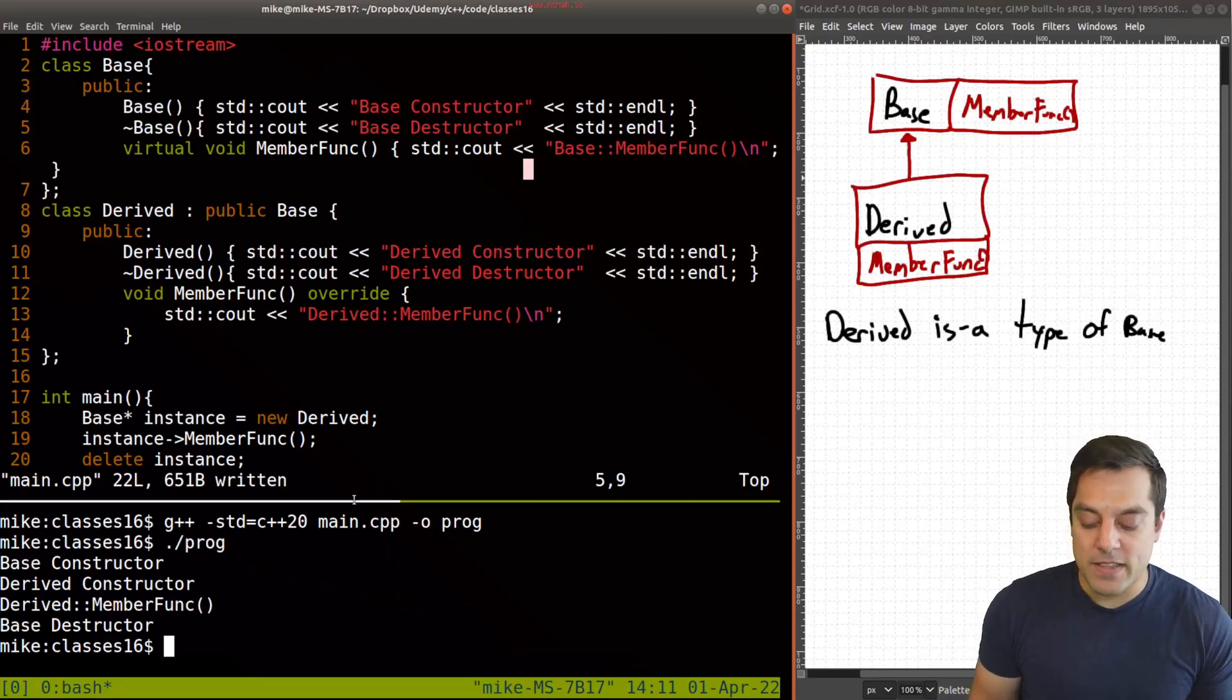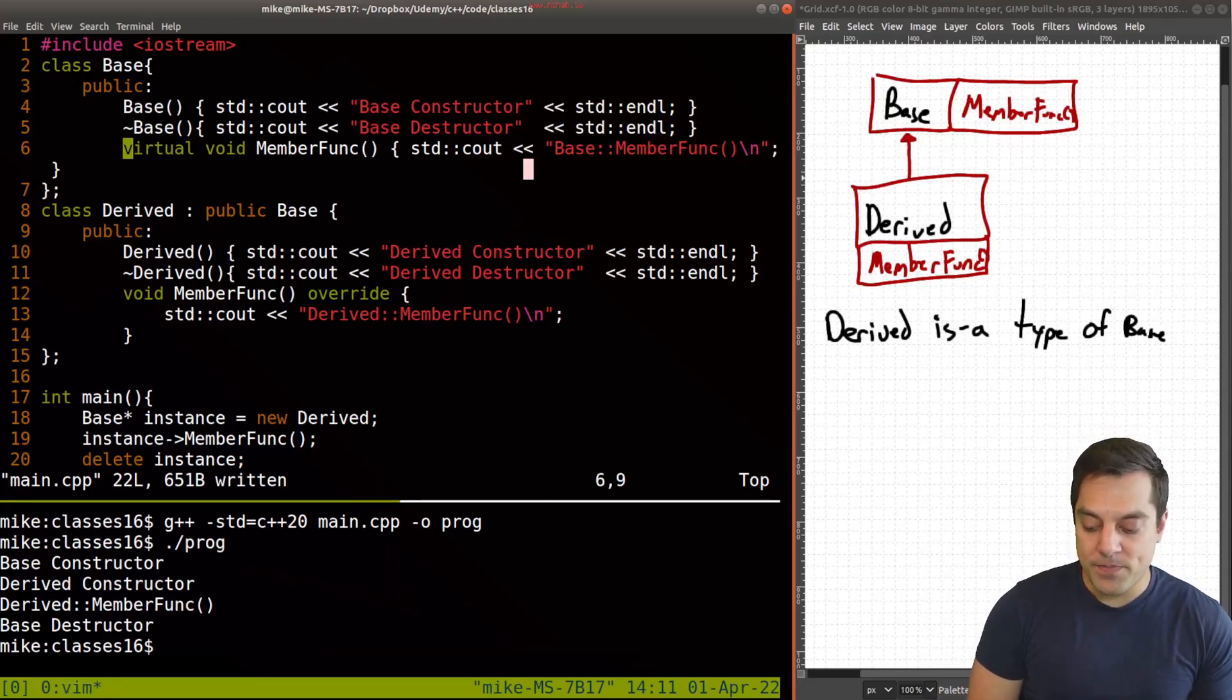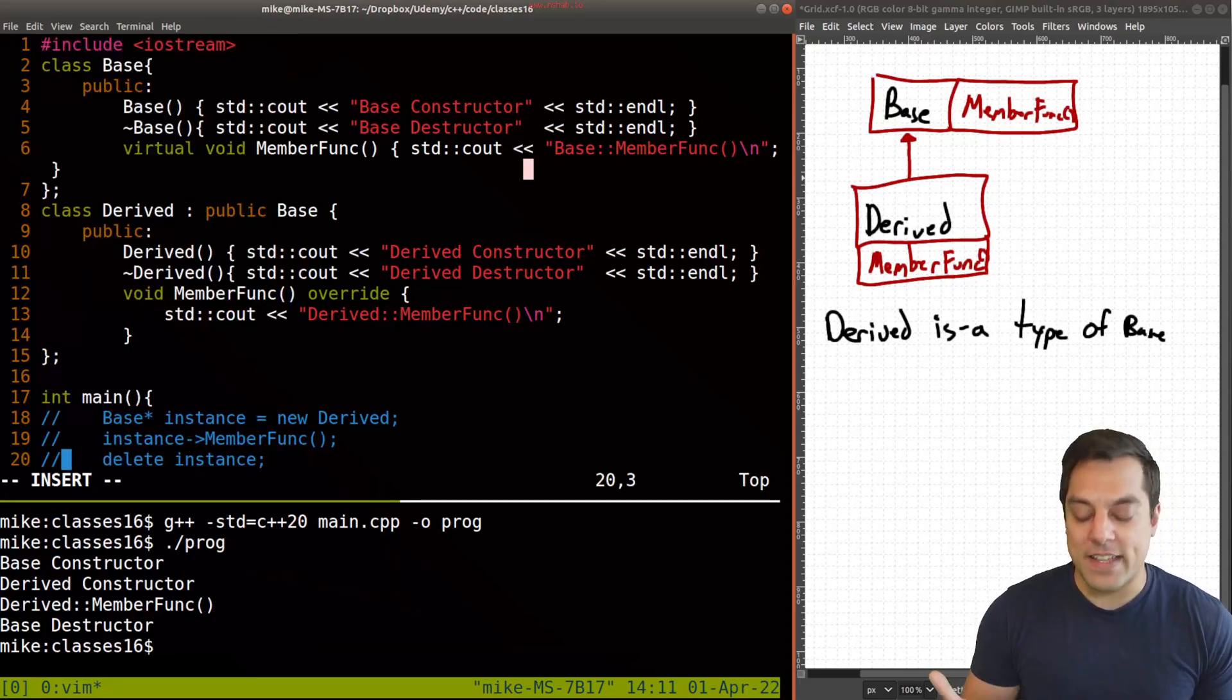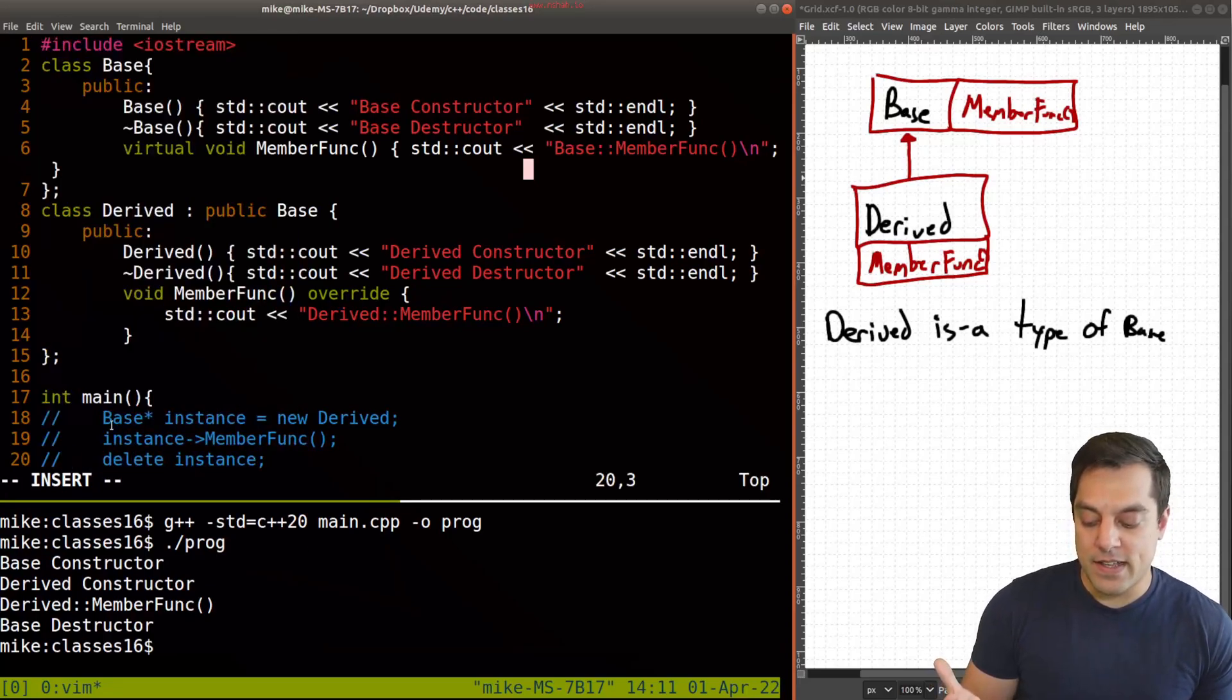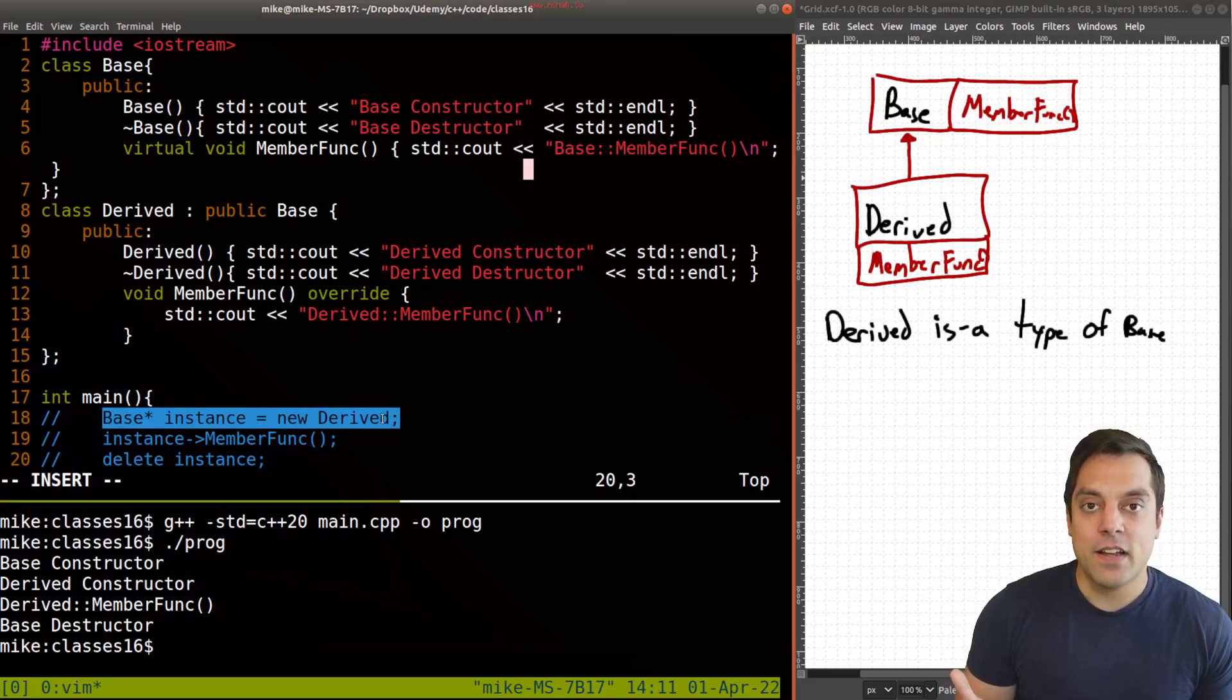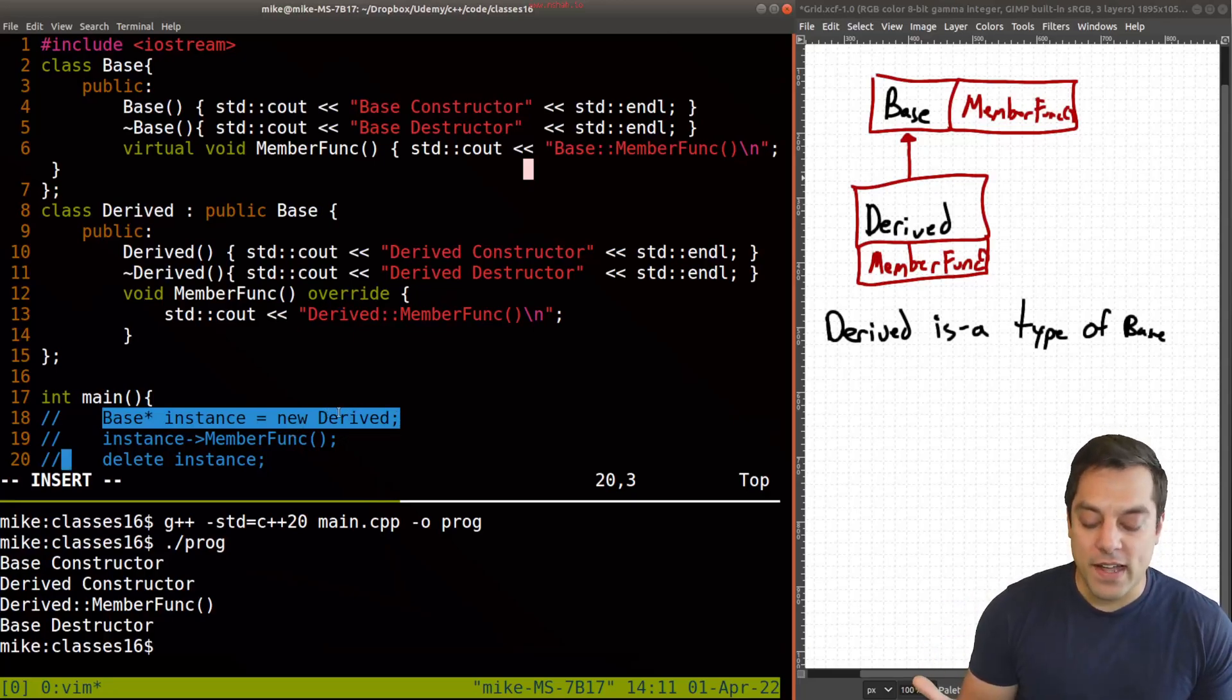So just to make this clear what the correct use case is, I'm going to go ahead and comment out this stuff where we're not doing anything fancy. That is essentially at this line 18 here, creating a type at runtime of derived.